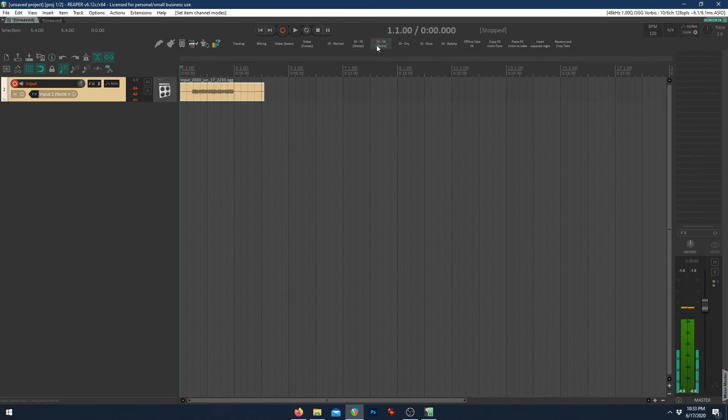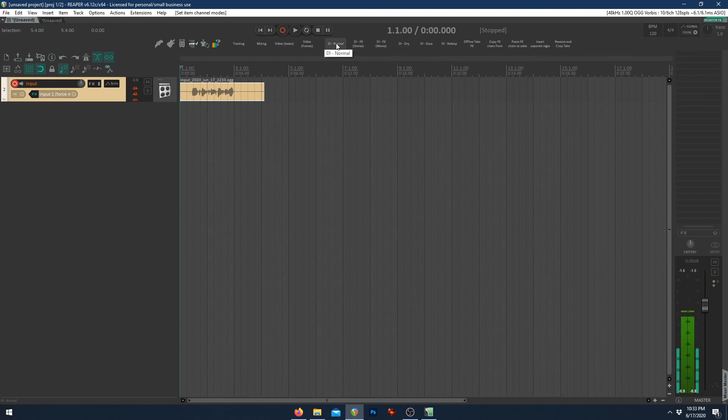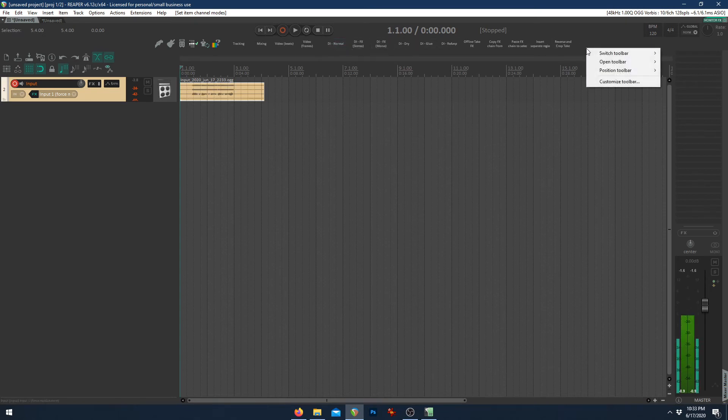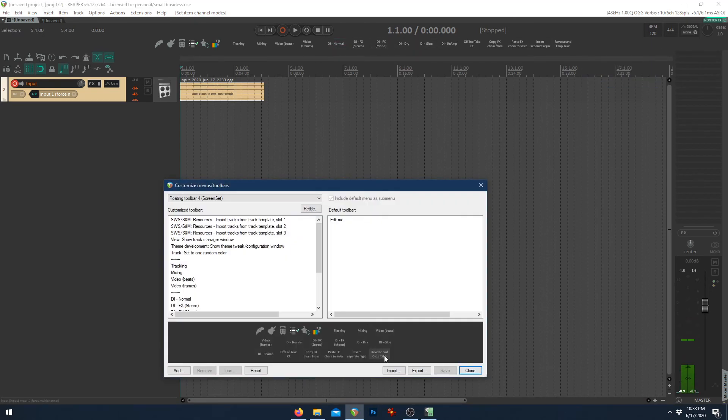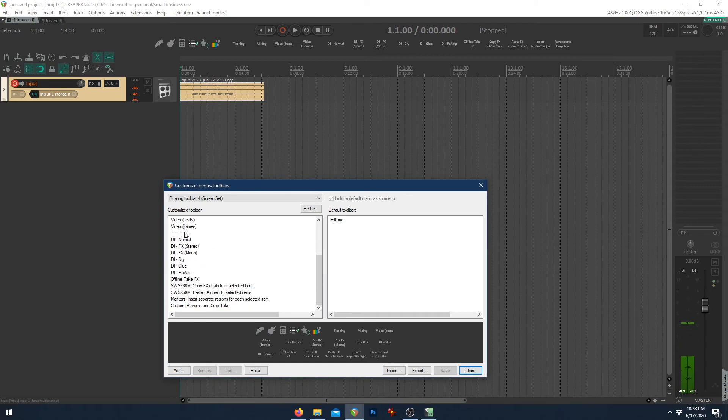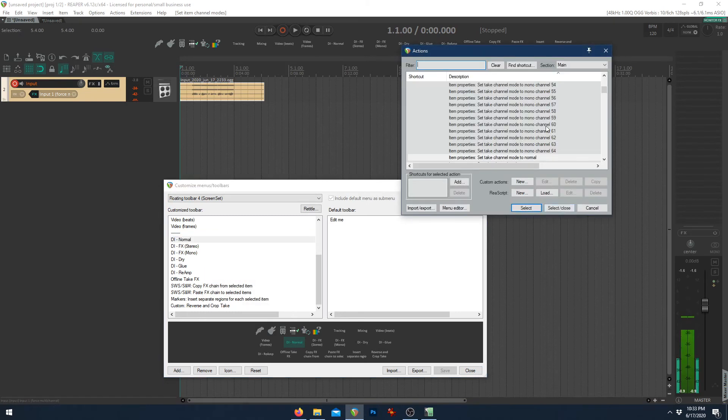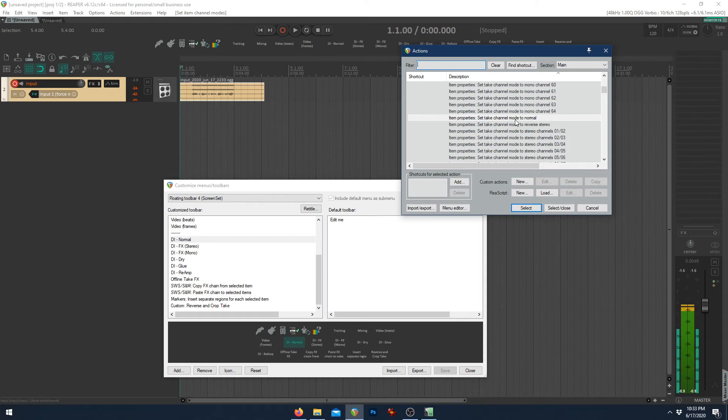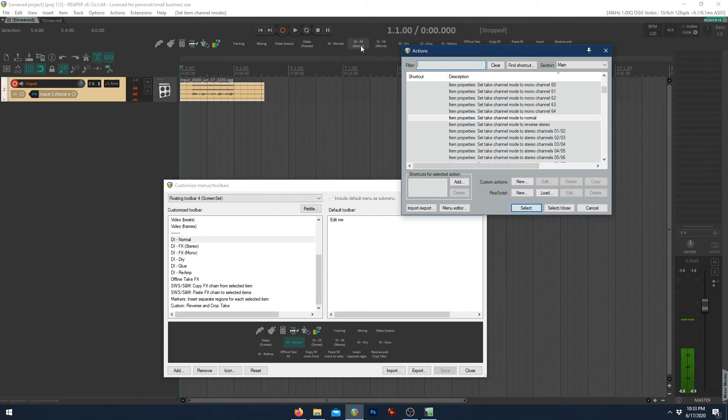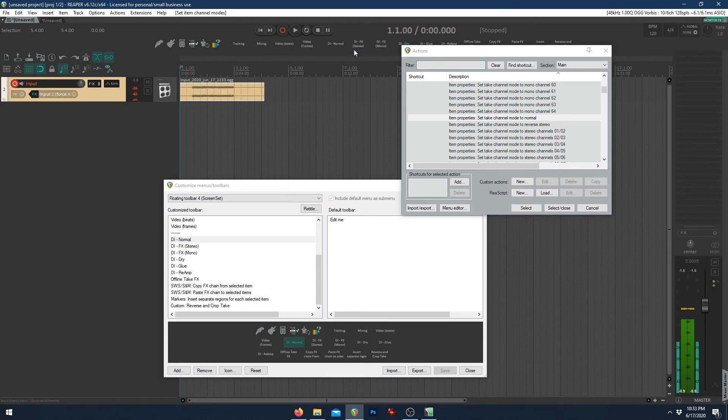And now these buttons here are what I use to separate them. Normal, stereo, mono, dry. And then of course, the glue and reamp will come to those. So what those are, first ones are simple. For DI normal, to show all four channels. Change actions. Take a look at what this is. And it's item properties. Set take channel mode to normal. As simple as it can be. Let's click stereo. See what that does. Stereo.